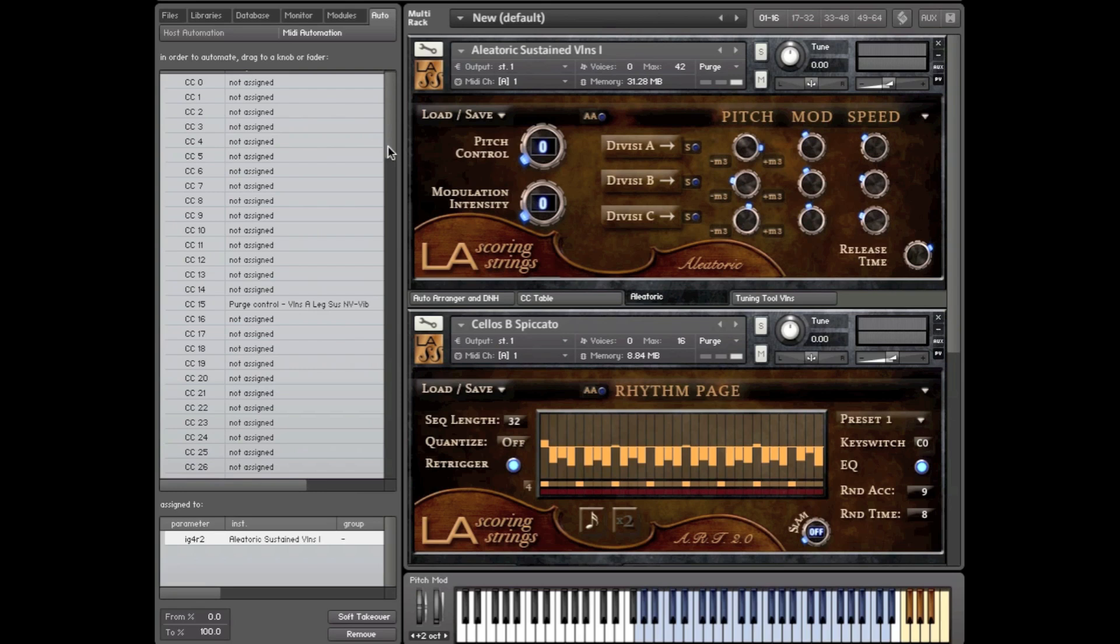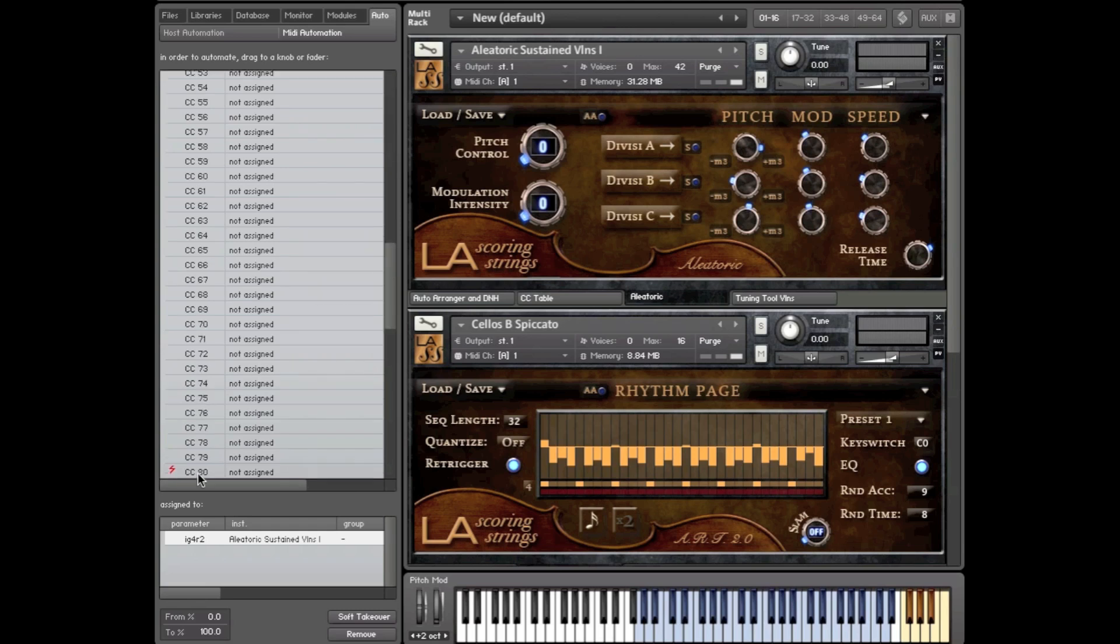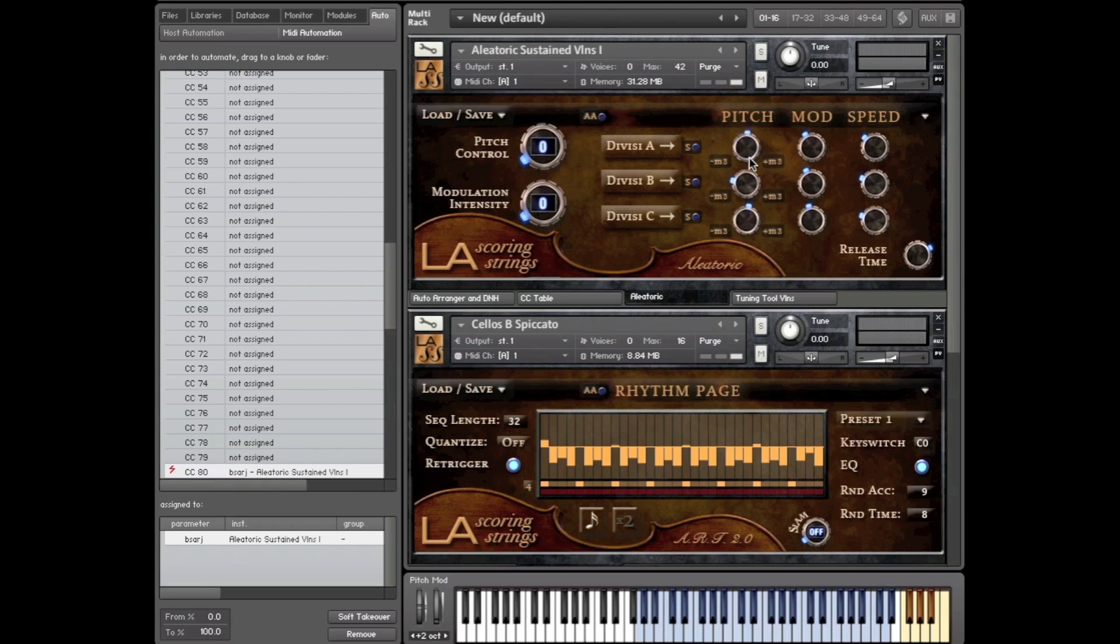Now what you can do is two things. You can wiggle your slider like this and you'll see 80 updates right here automatically. And then you can just drag it onto any knob you see. So now, when I move my knob, my slider CC80, it will be applied to the pitch.